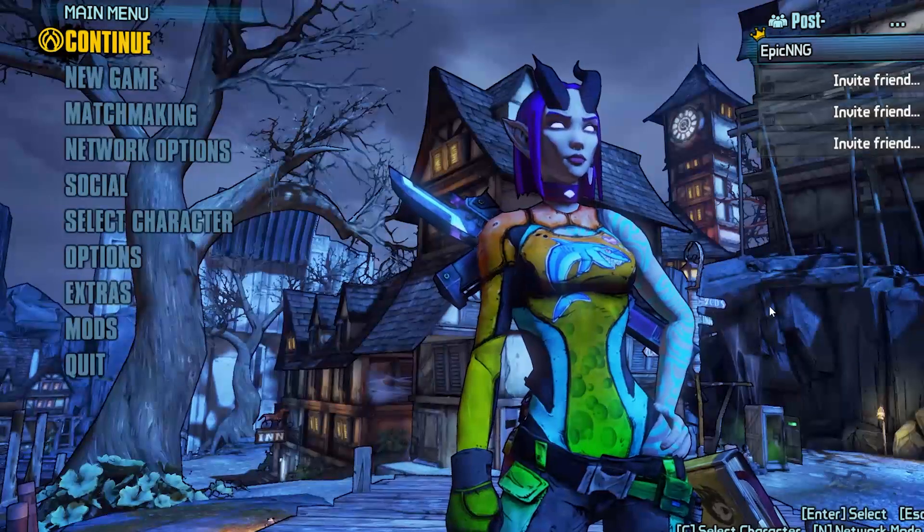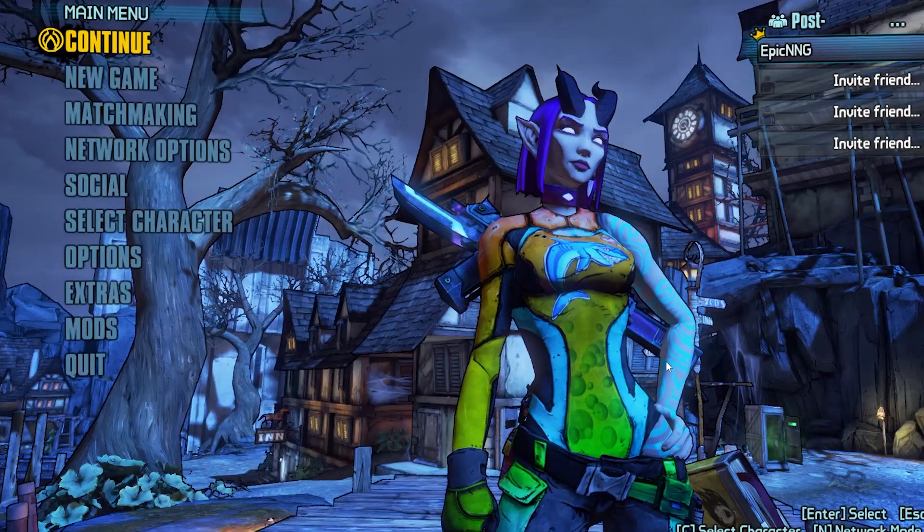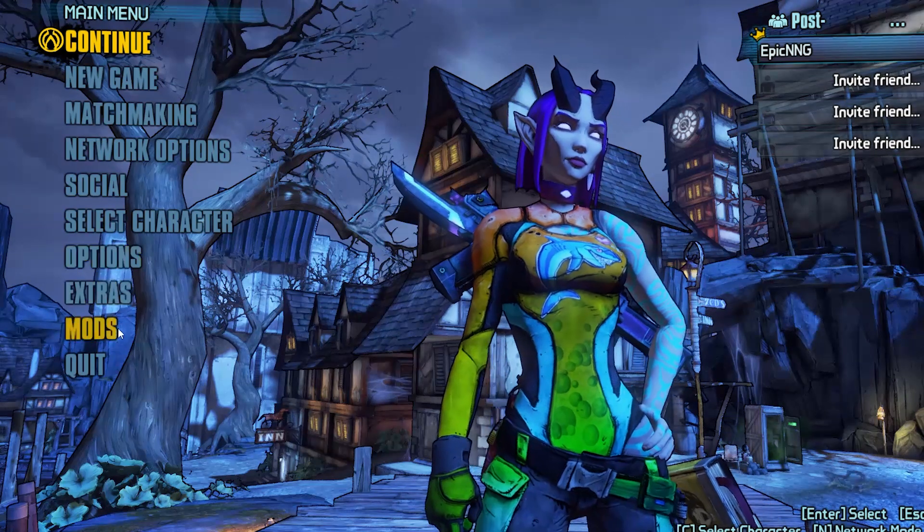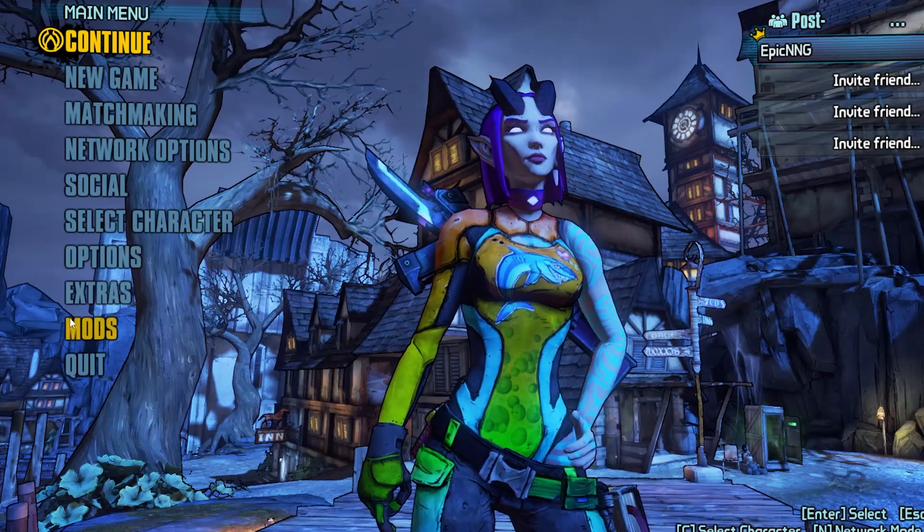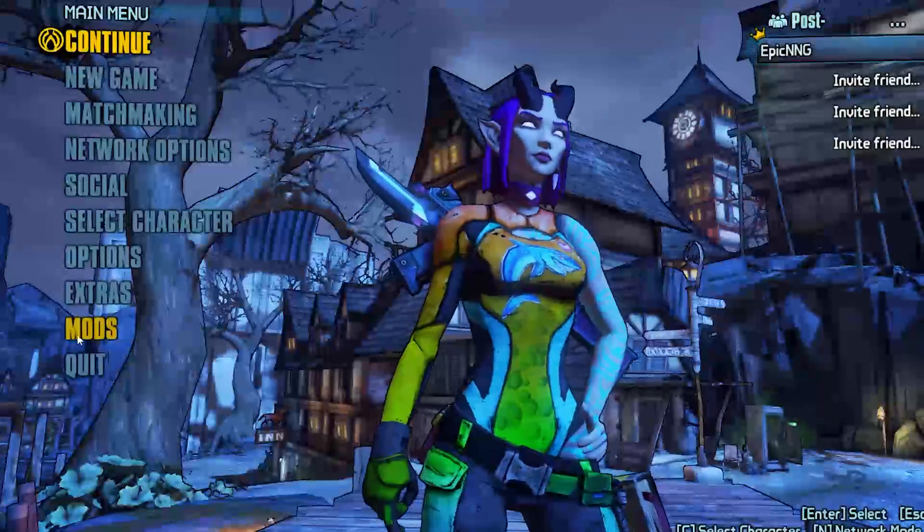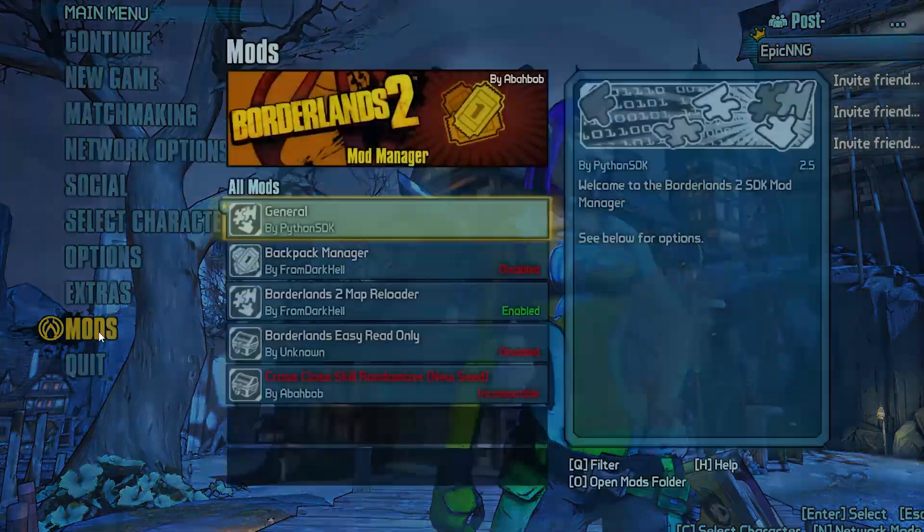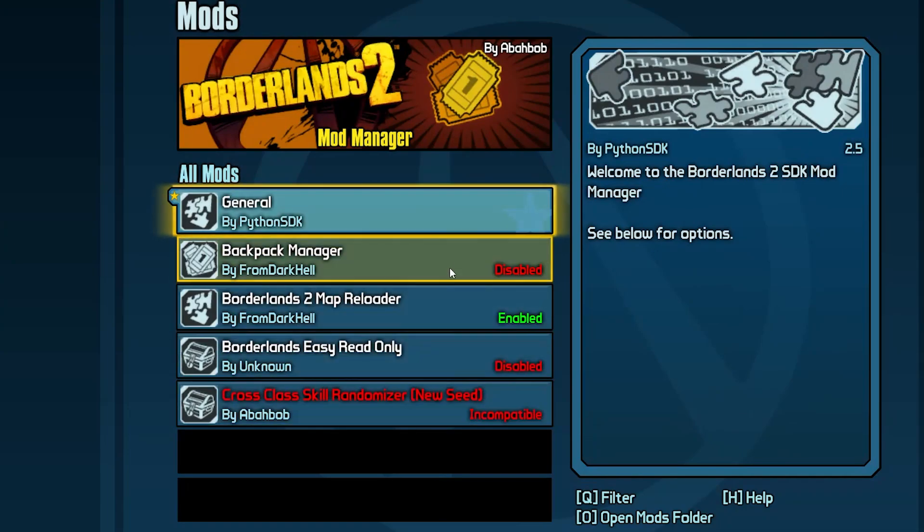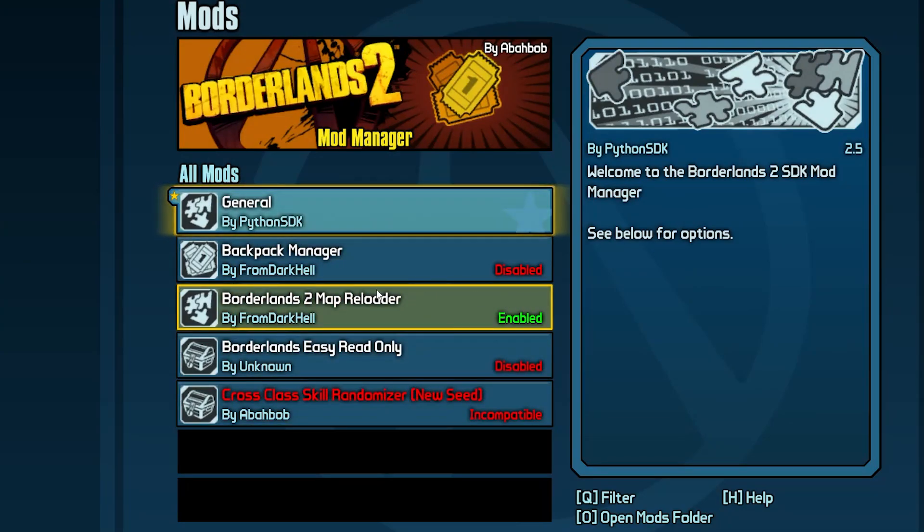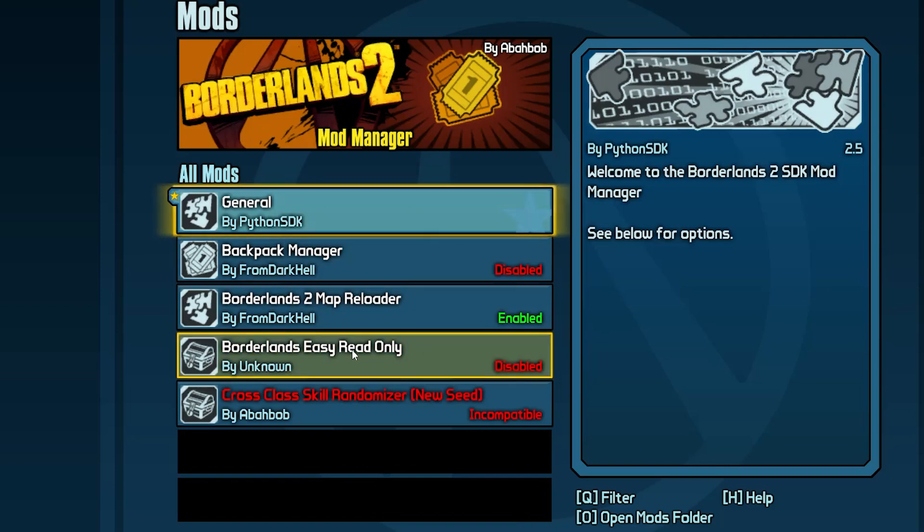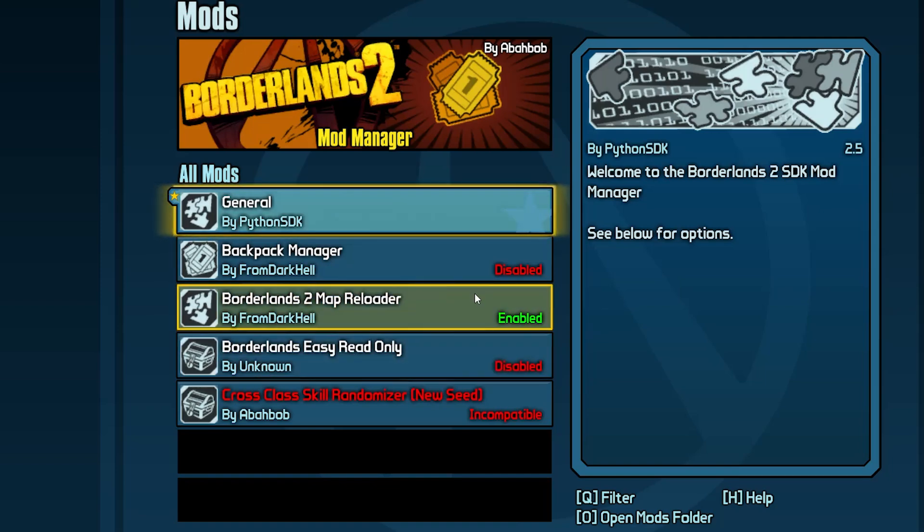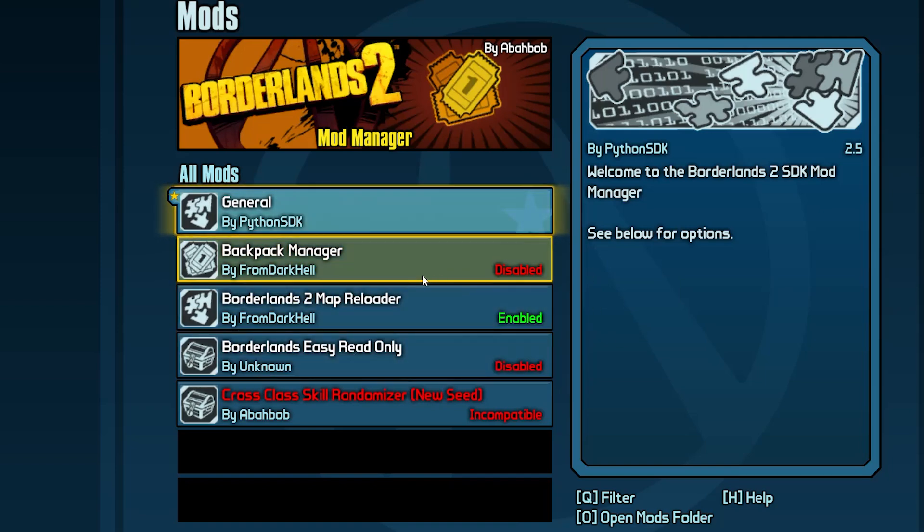Now you'll know if it's worked because when you launch the standalone, on the main menu you will have a mods tab just above the quit button. You can simply click on that, and then what's great about the SDK mods is that they come with the map reloader and the easy read-only mod built into them, as well as the backpack manager.